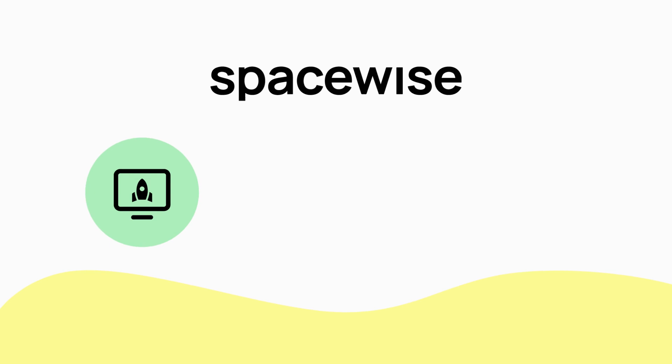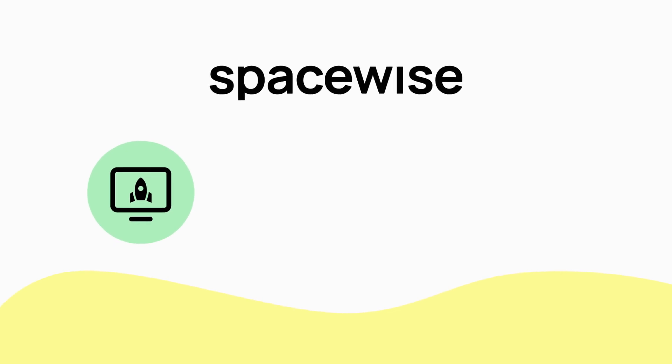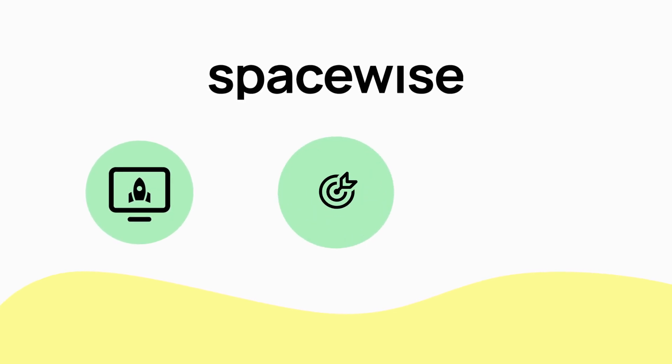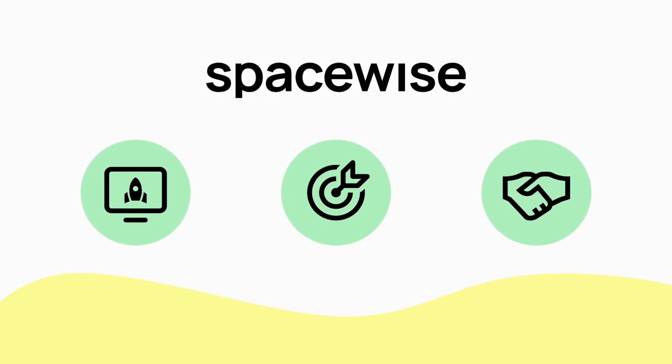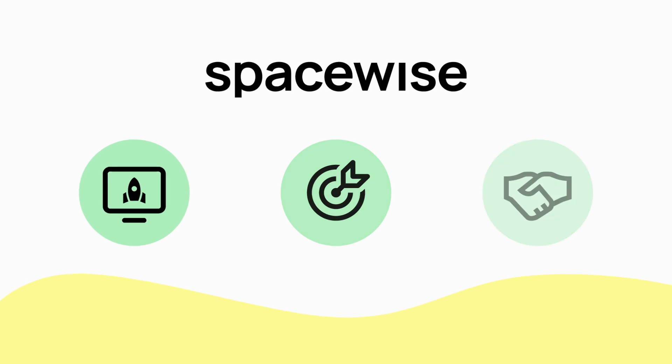SpaceWise helps you take your leasing assets online, capture better prospects, and convert them into deals in record time.